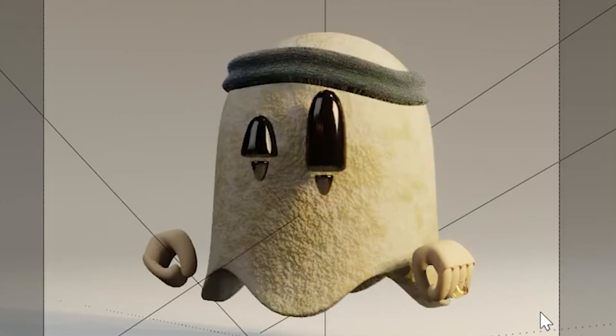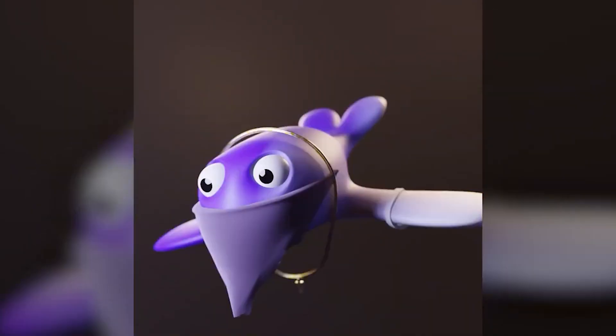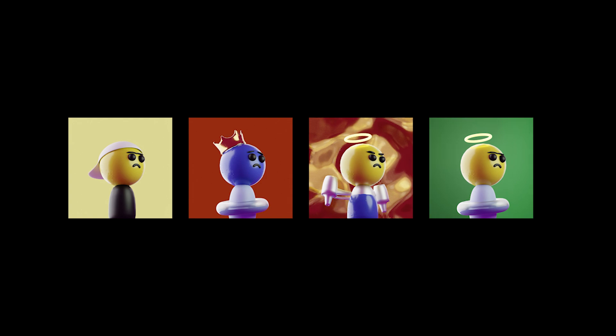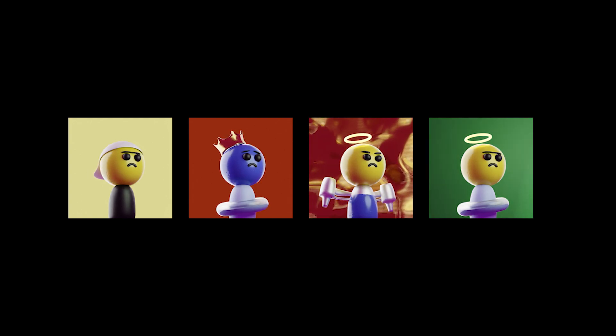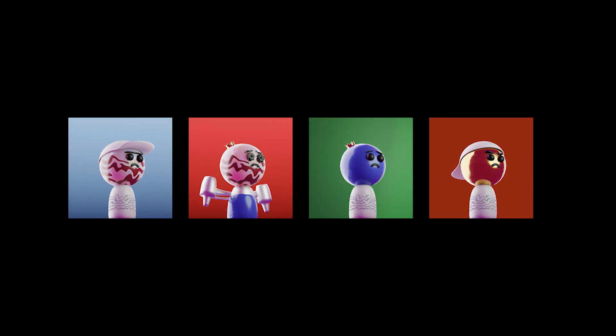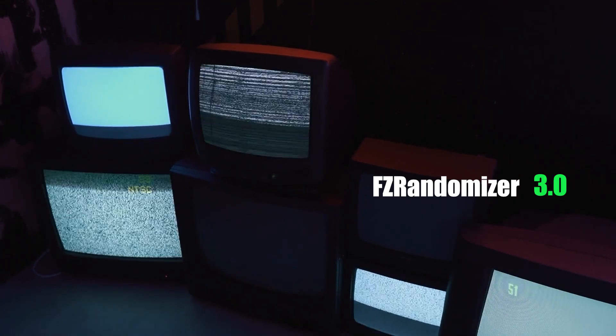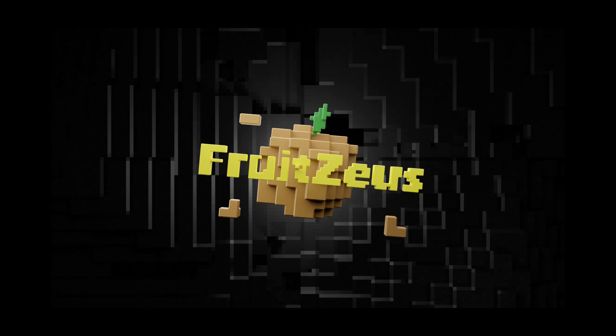Today, I'm going to walk you through how to build a collection of random generative characters using the new version of my add-on, FZ Randomizer 3.0.